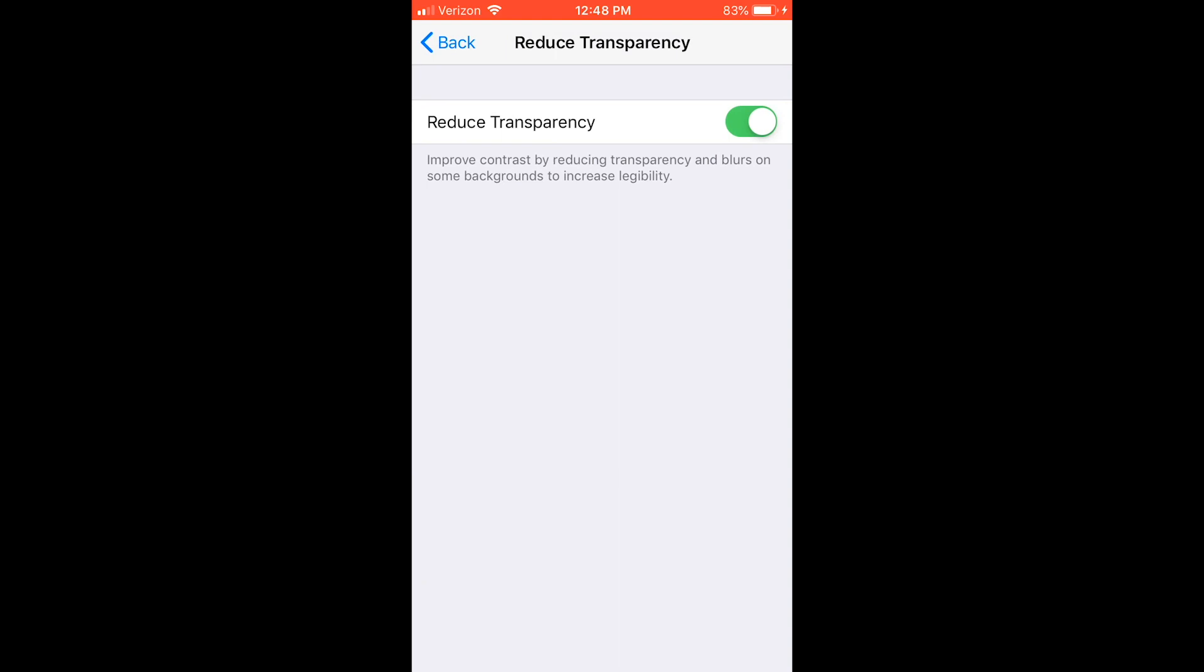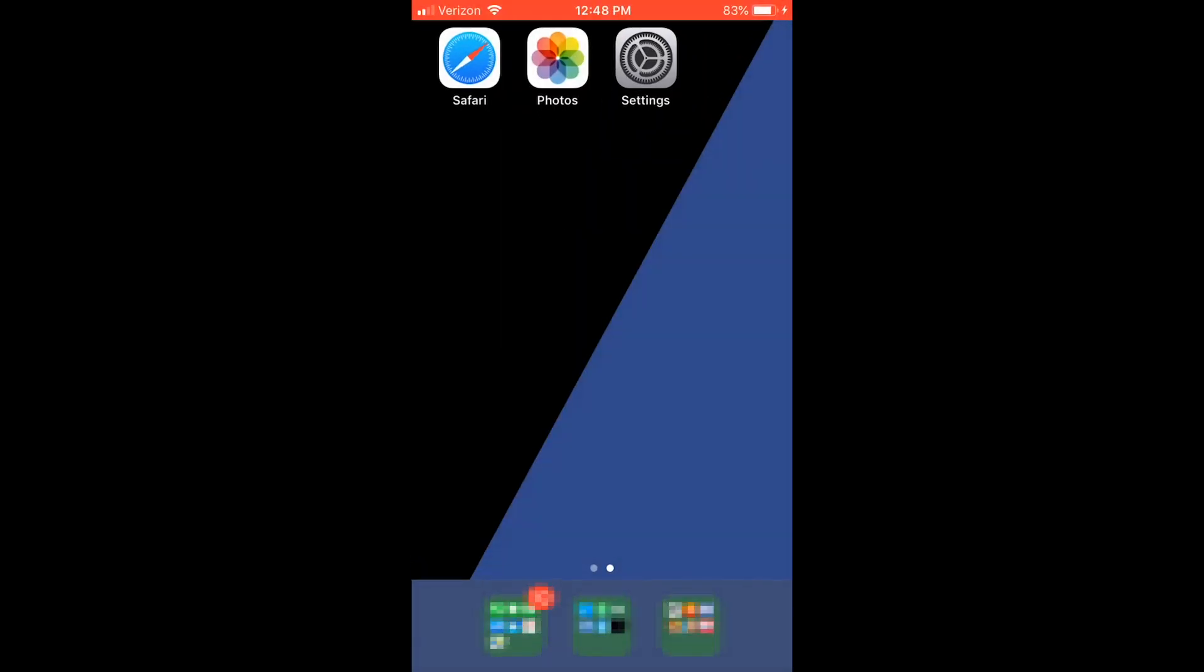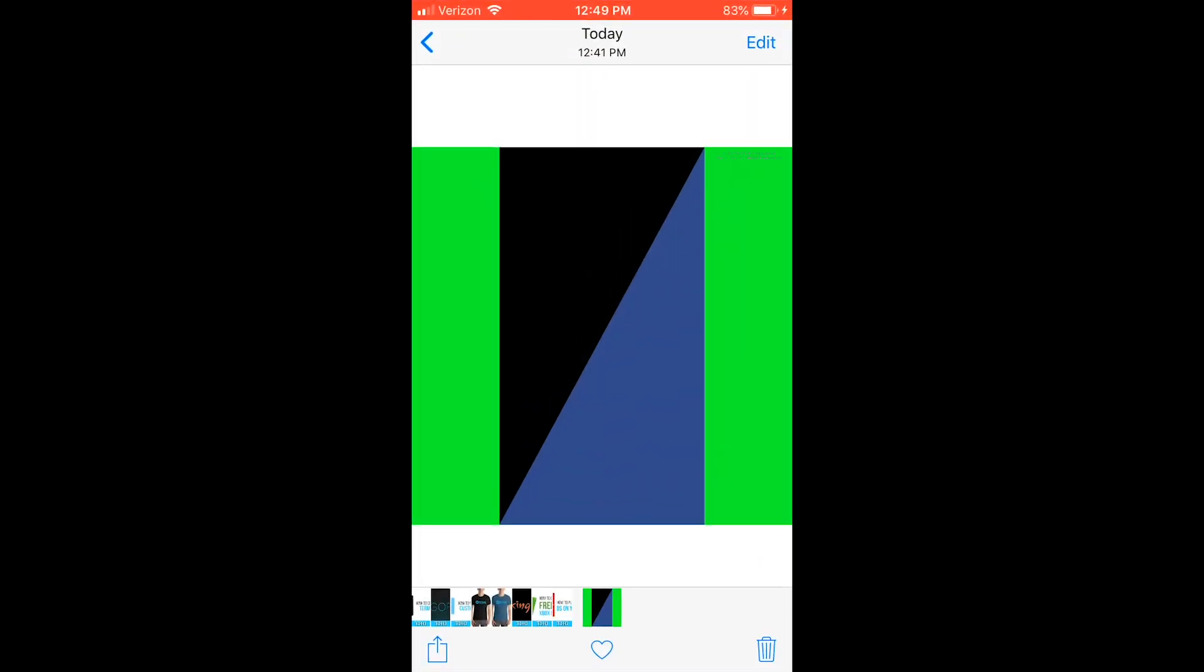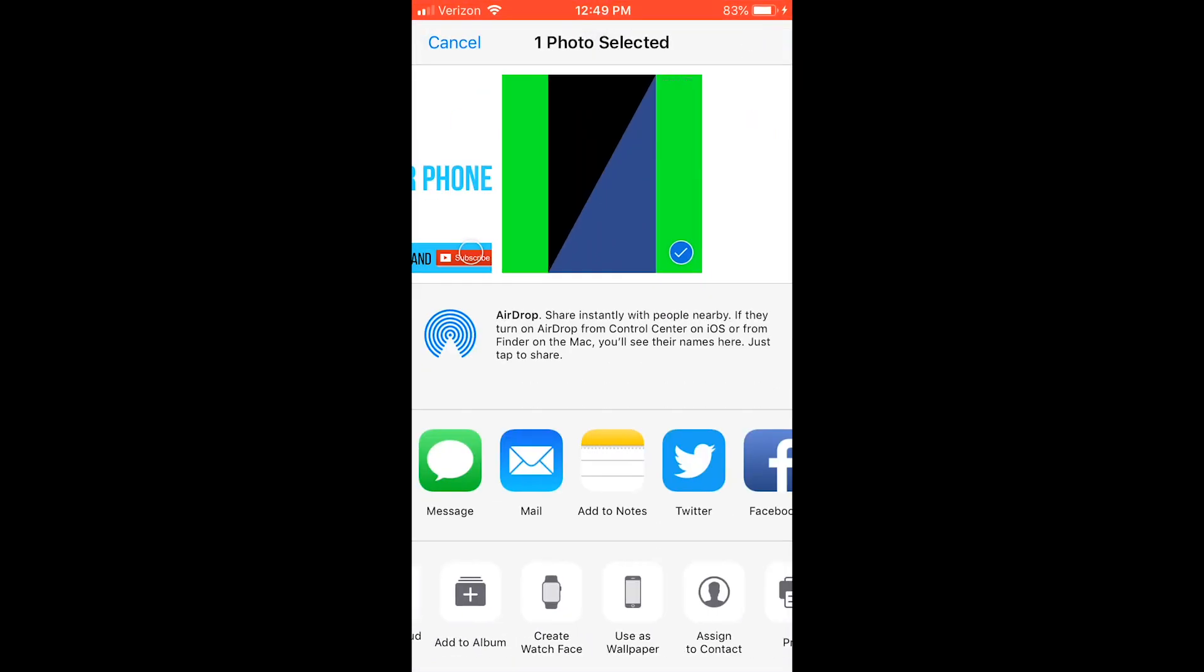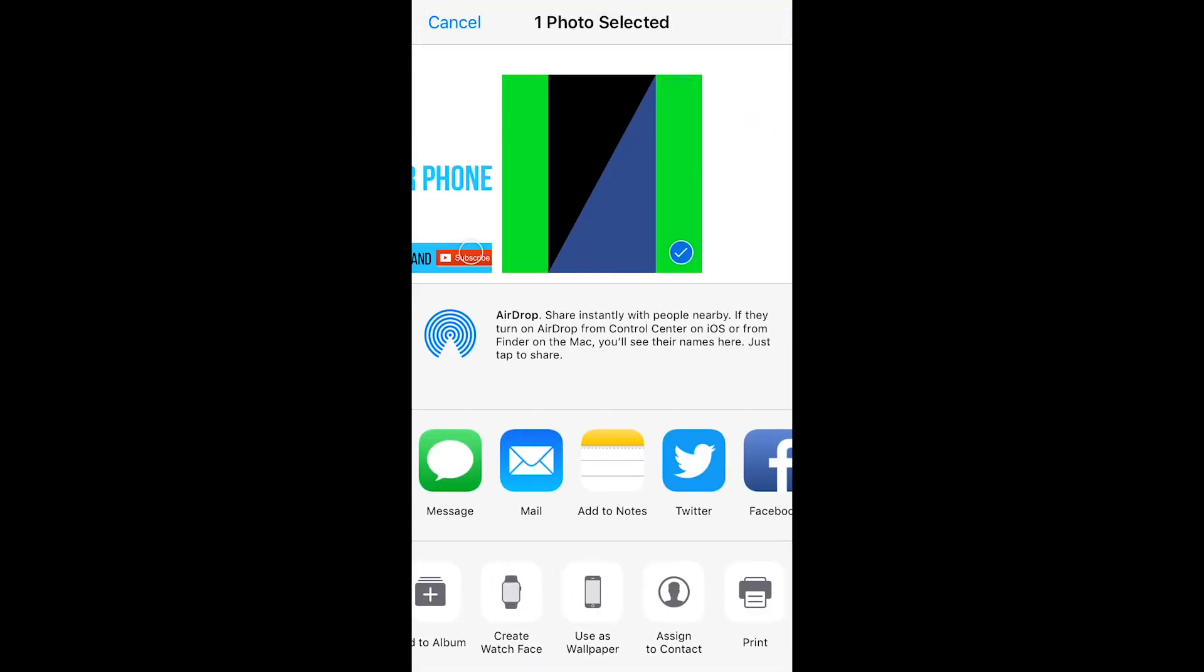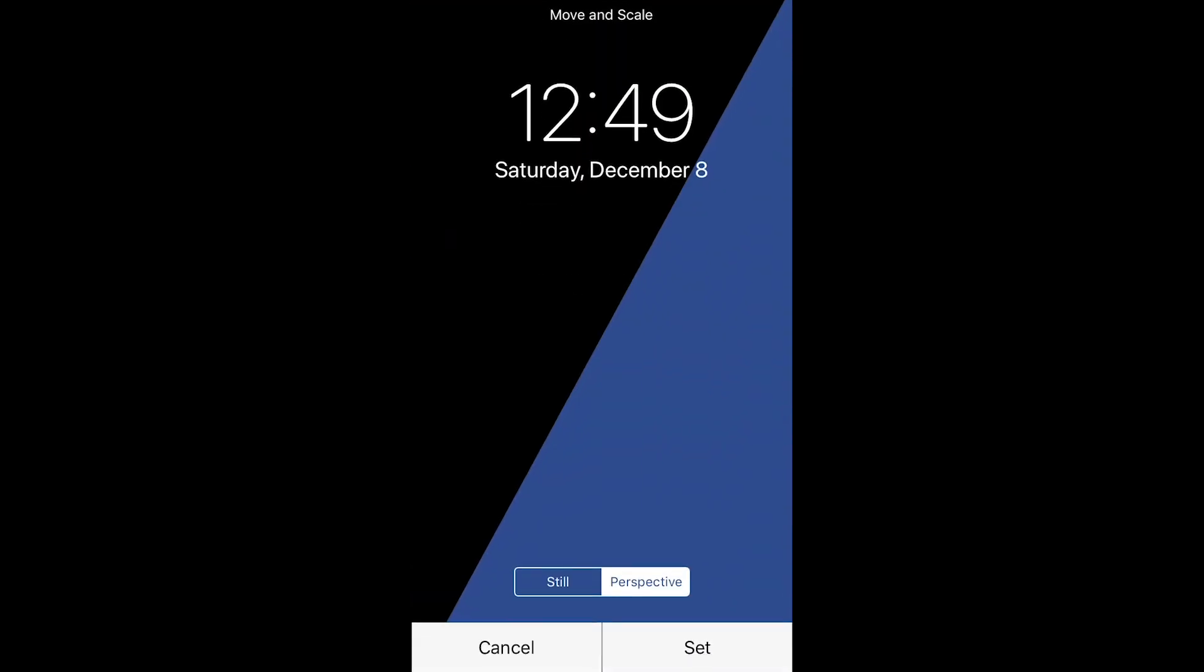Even after you turn this on though, only the folders will change color. This happens if you turn on reduce transparency after you've already set the wallpaper. To fix this, go back in and set the wallpaper as still.